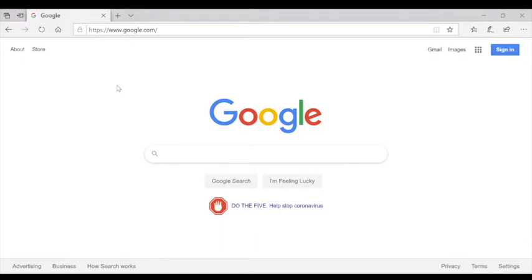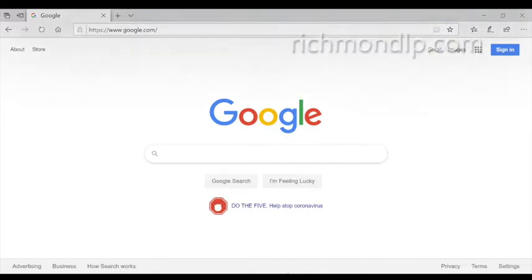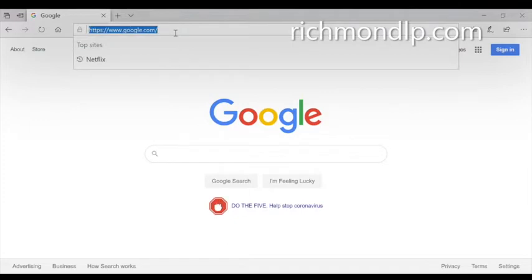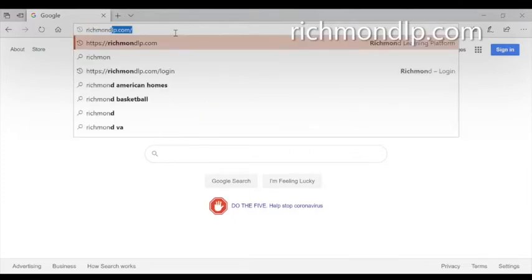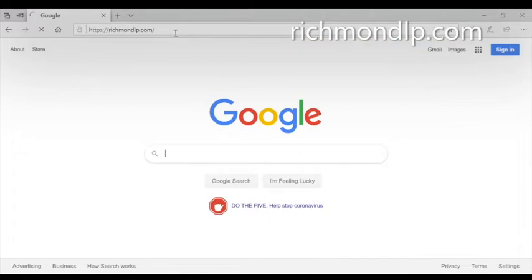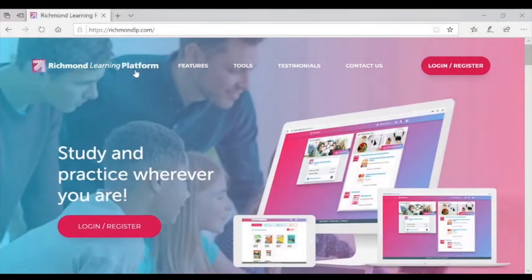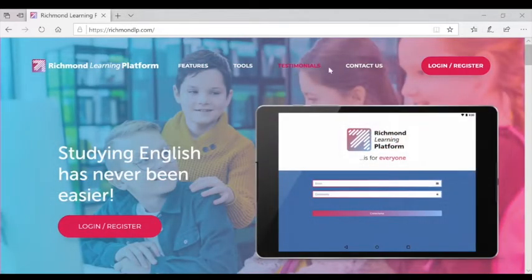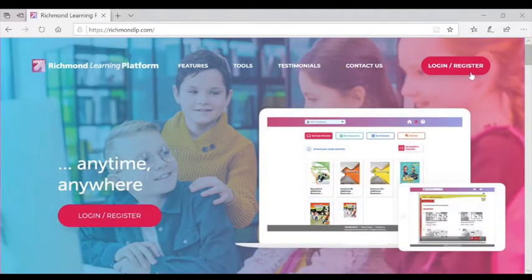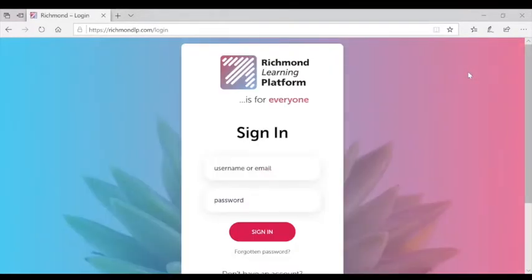The first step to engaging with Richmond's learning platform is to open your web browser and type in the address richmondlp.com. When you arrive on the Richmond Learning Platform website, you'll see the top bar shows features, tools, testimonials, a contact page, and a place for you to sign in or register.